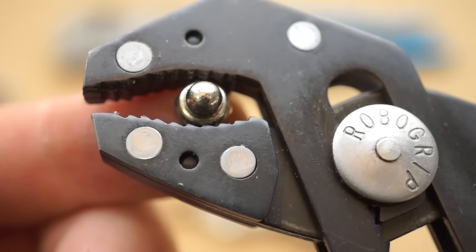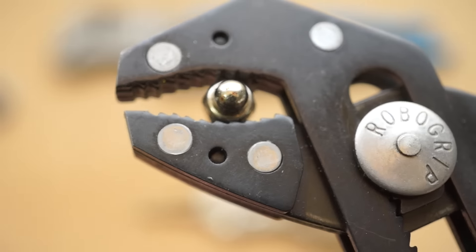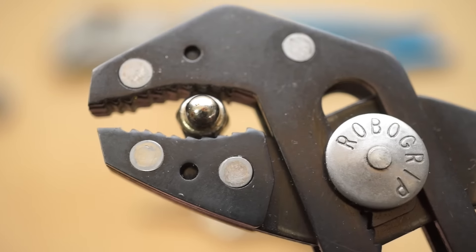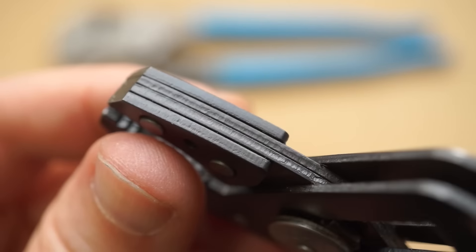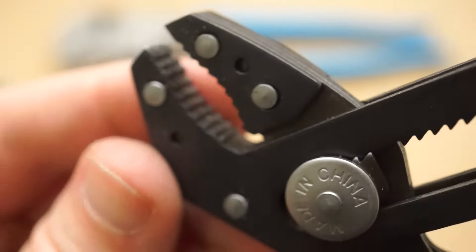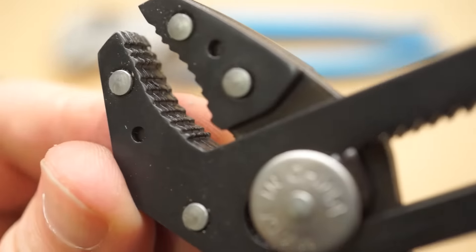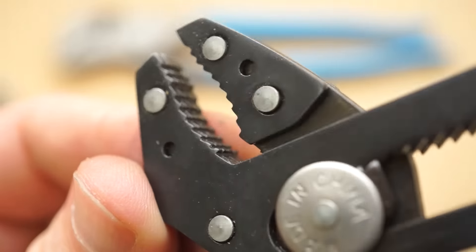These also come in a bigger size or with a flat jaw instead of a curved one, but the 7 inch curved jaw version here has been good for me.